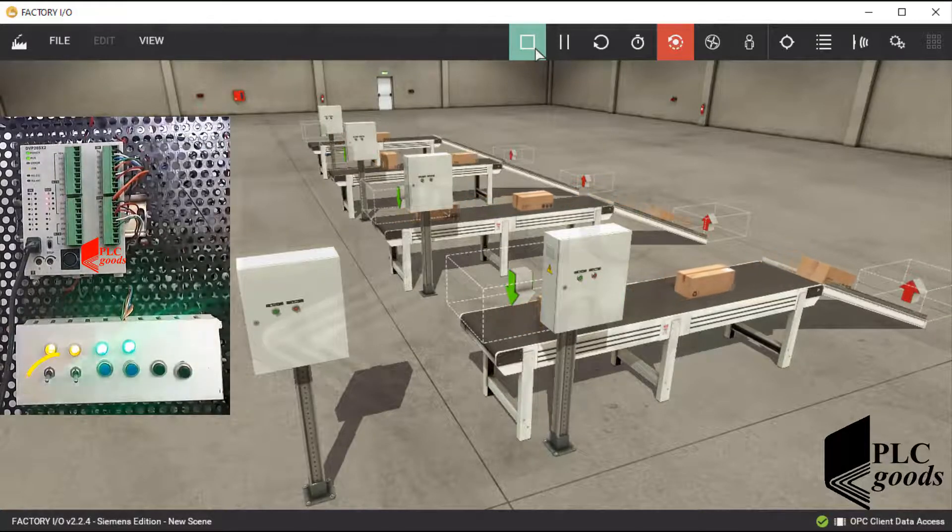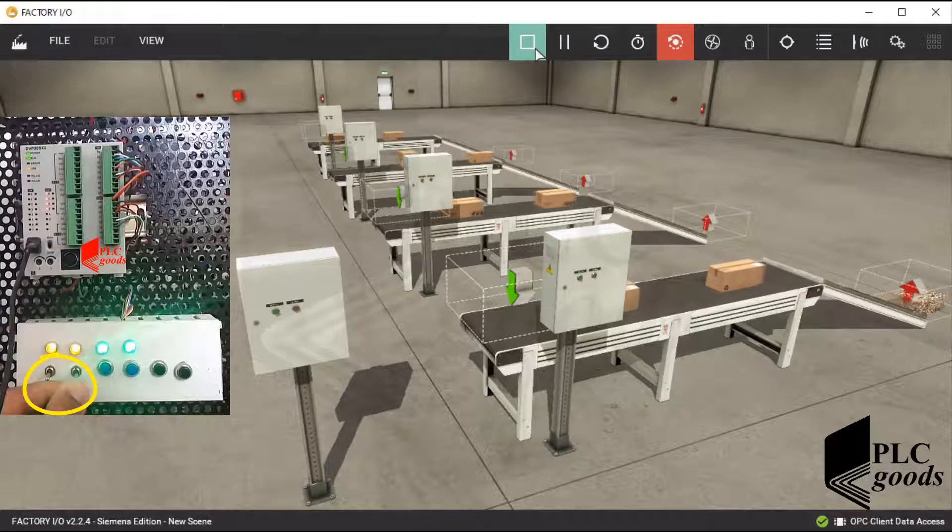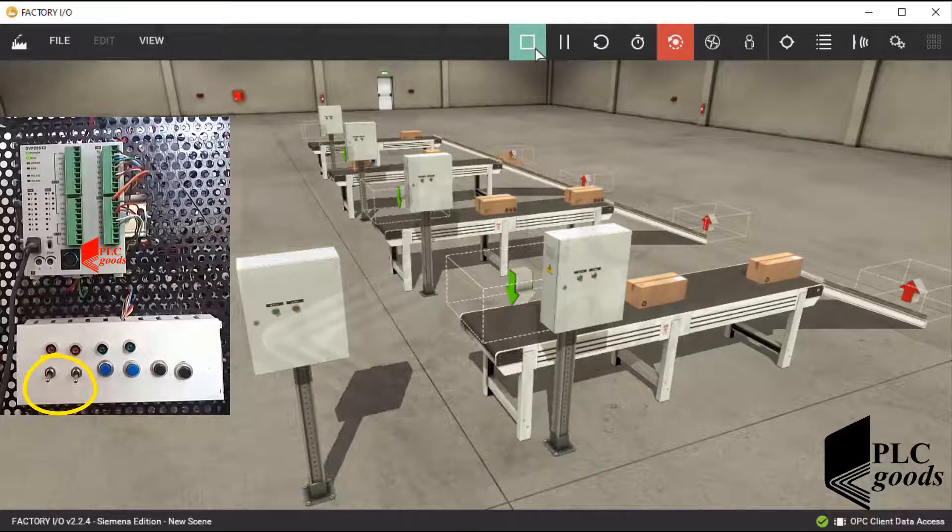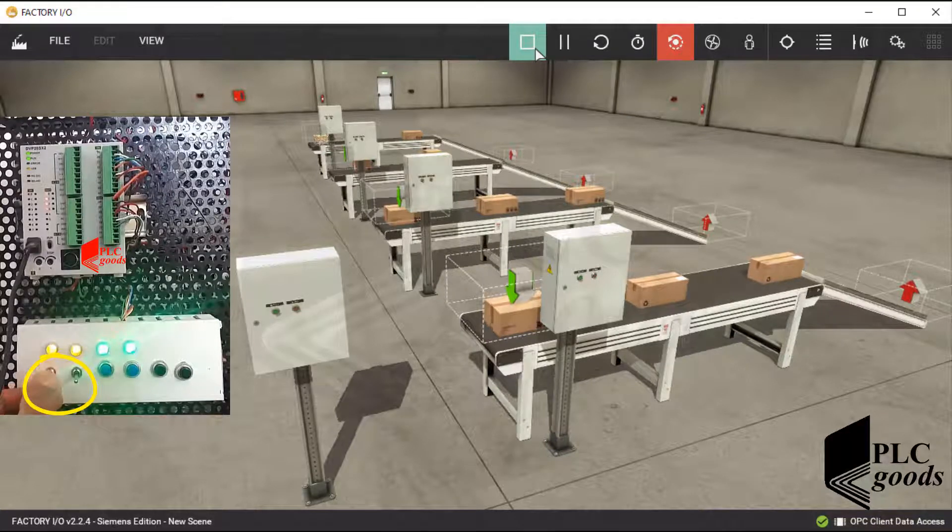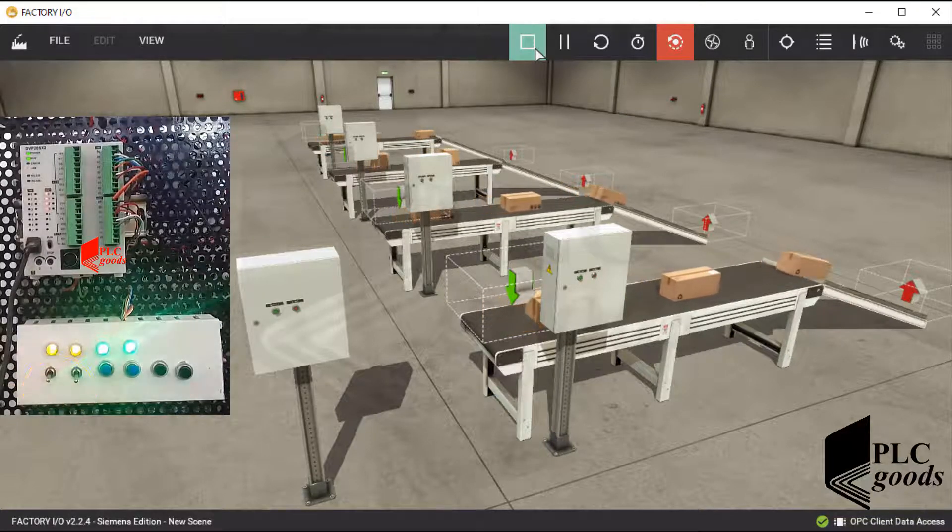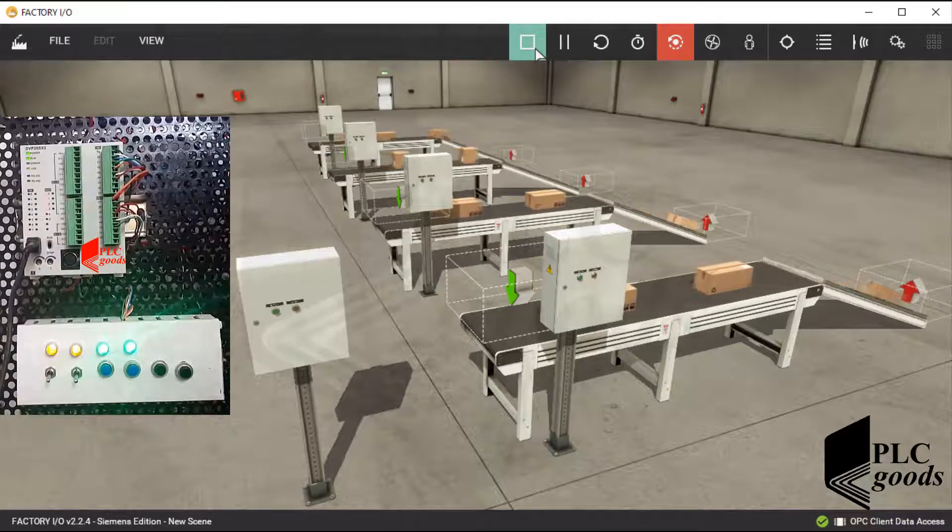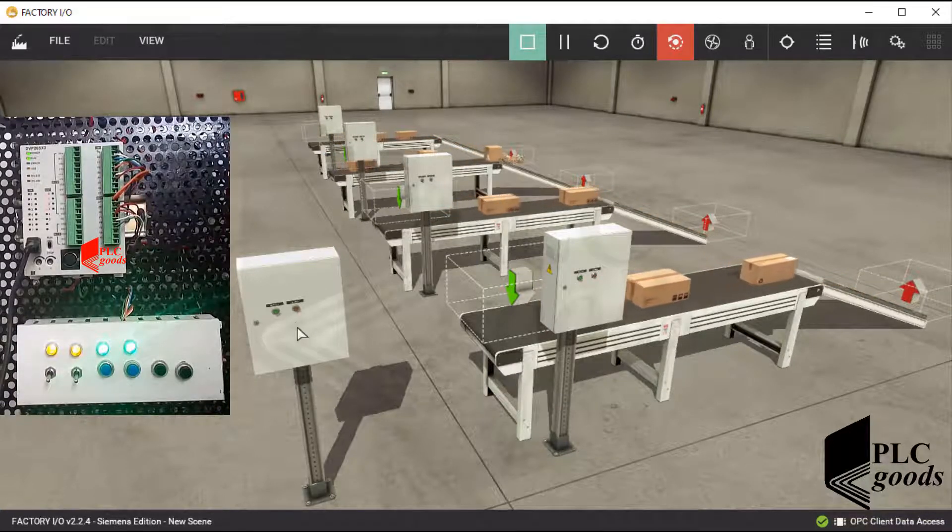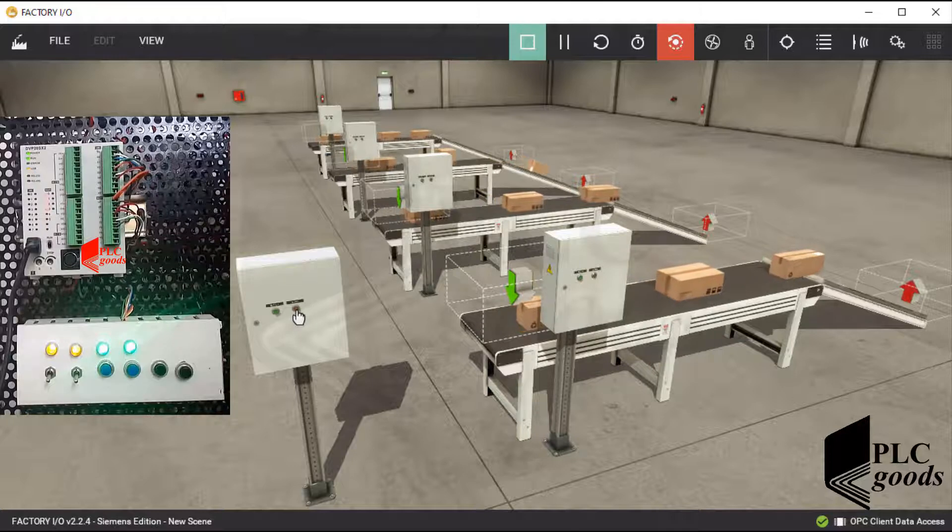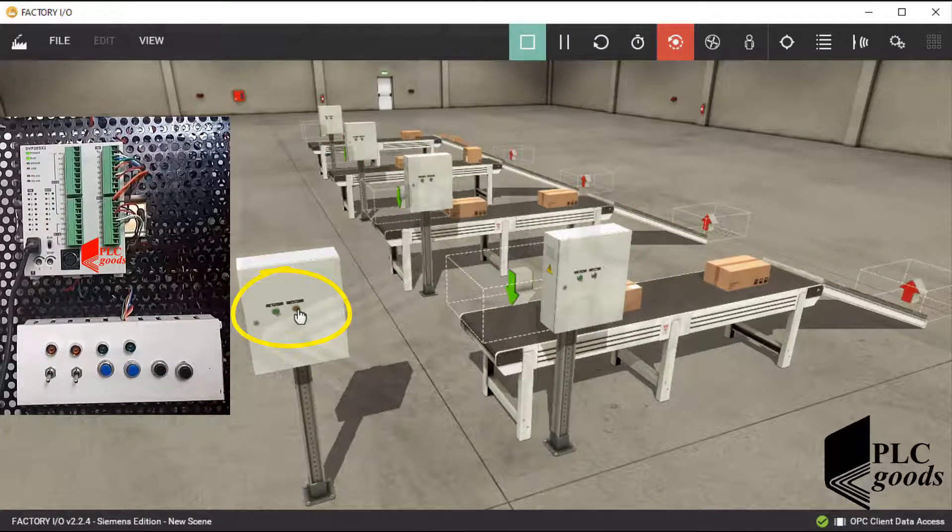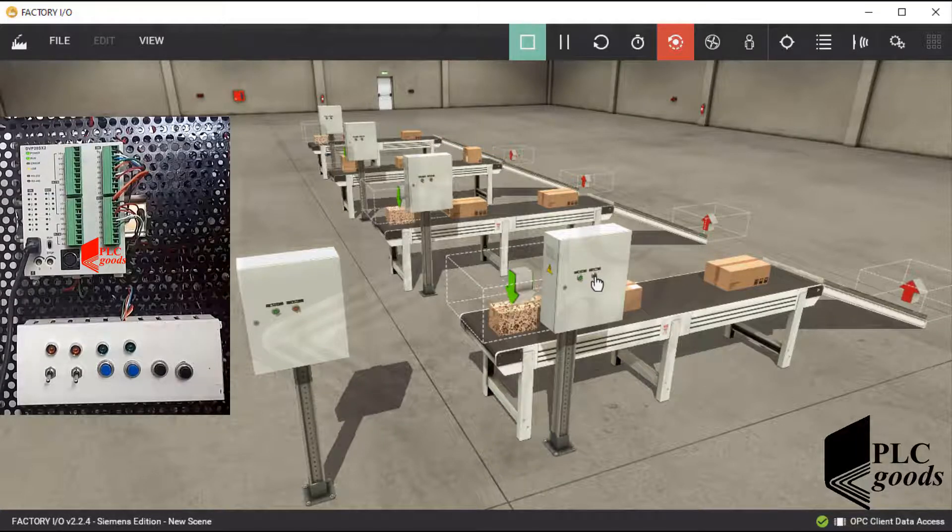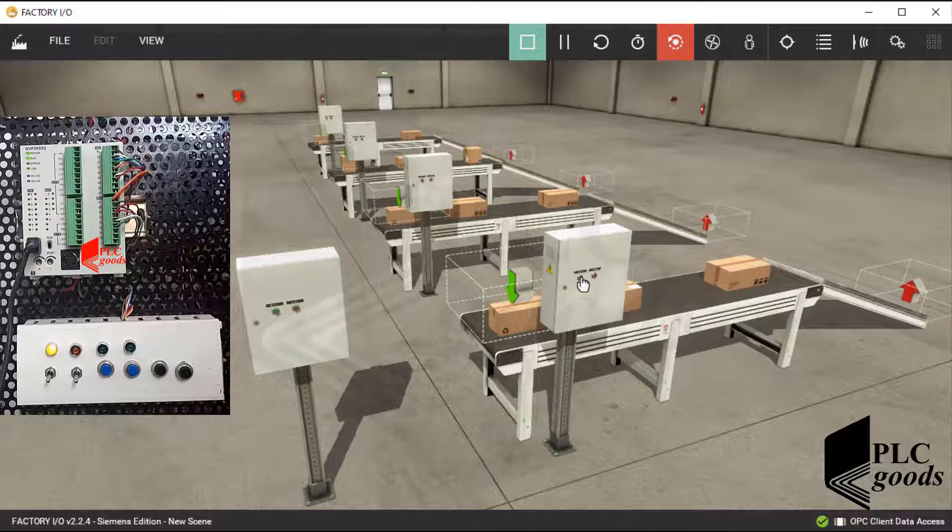Also I can use the second and the first switch to turn off all belt conveyors or turn them on. Note that I can control belt conveyors inside Factory IO. These push buttons can turn off and on all belt conveyors. Also each belt conveyor has an individual control box.